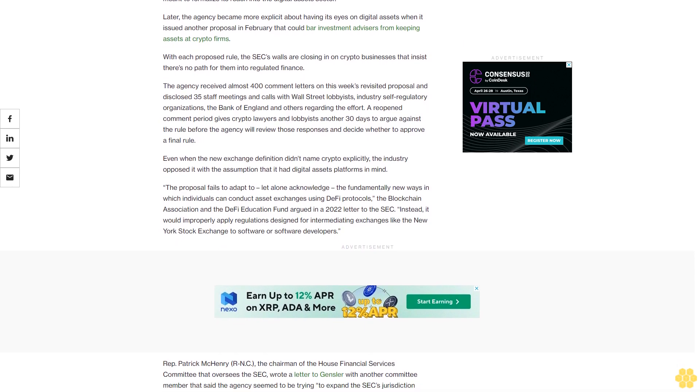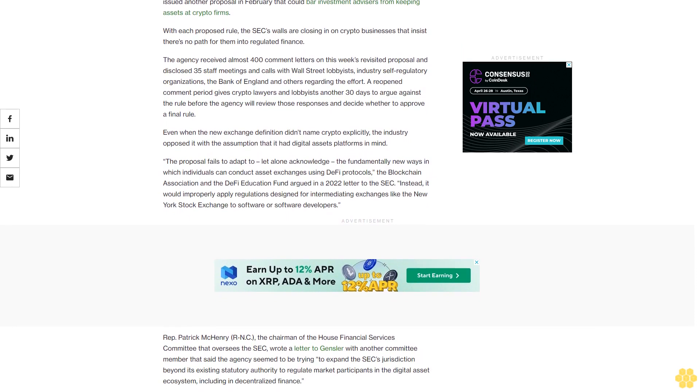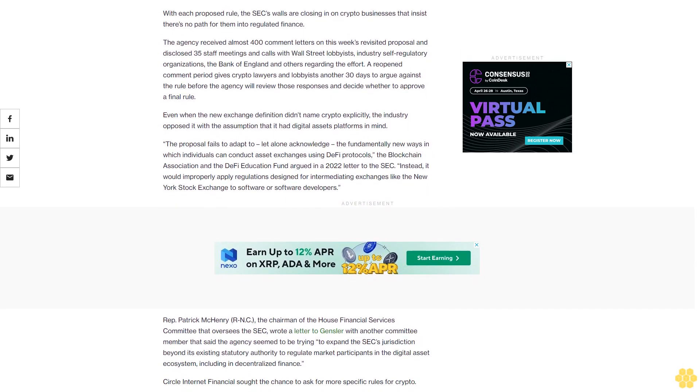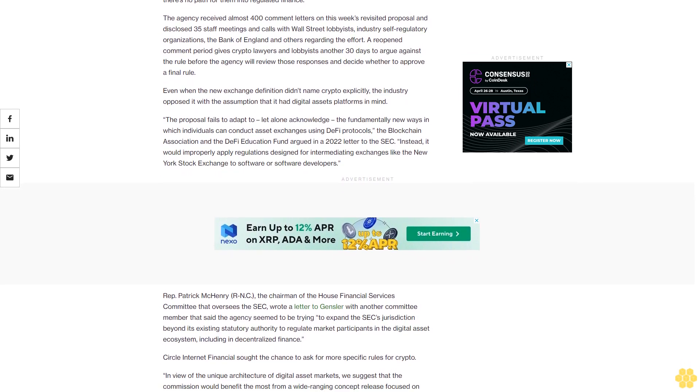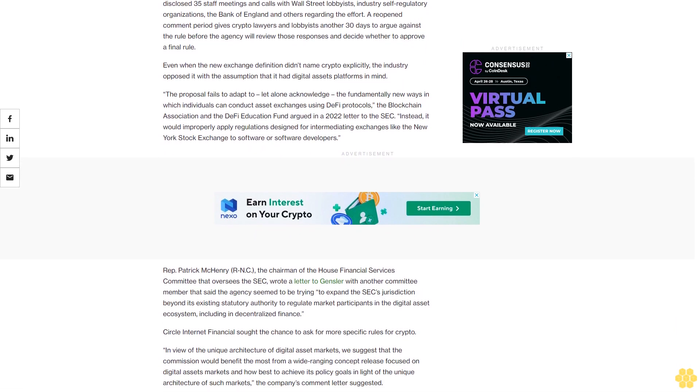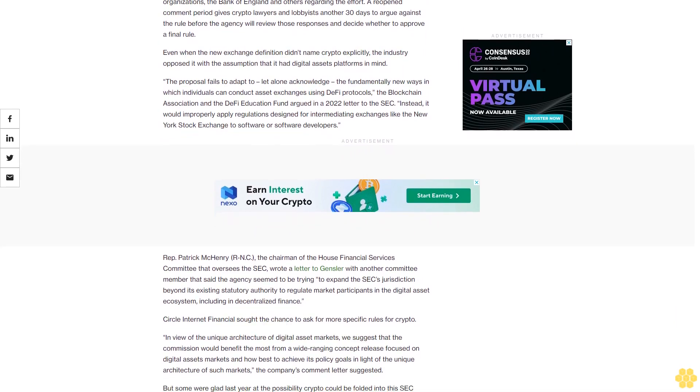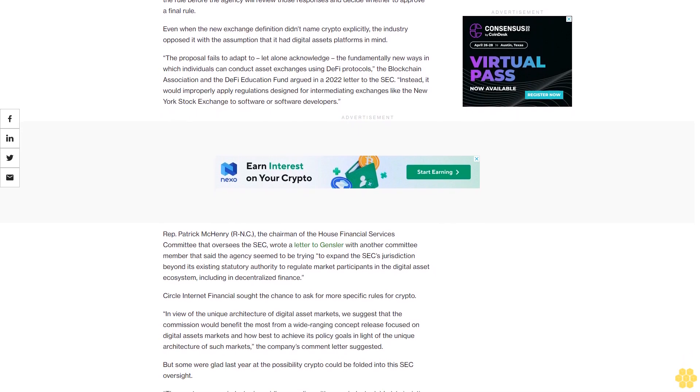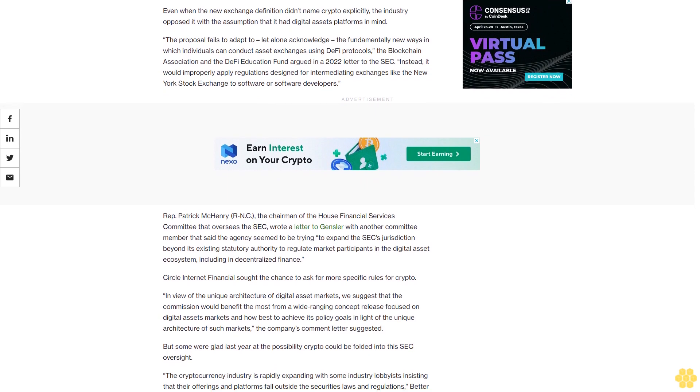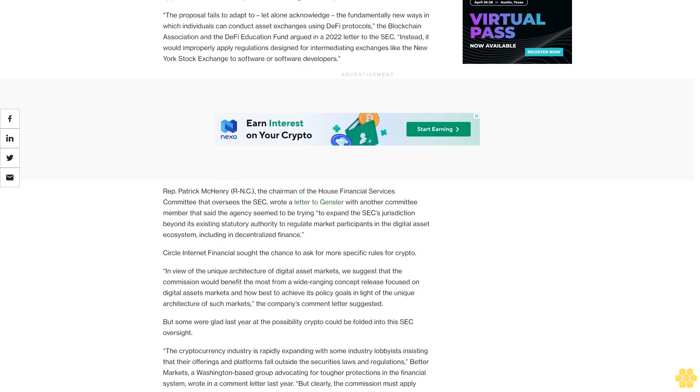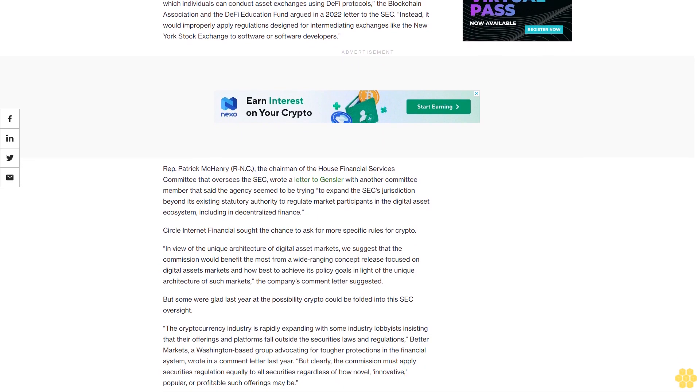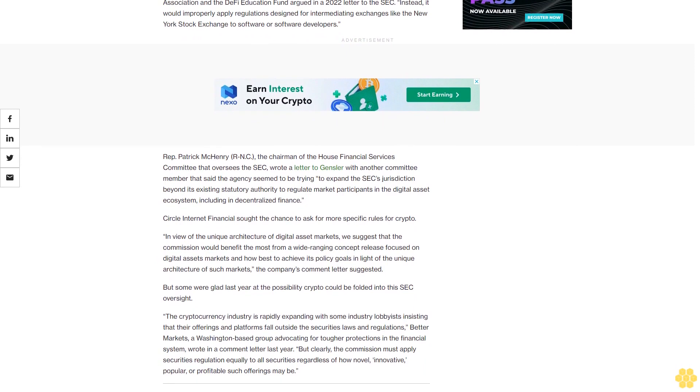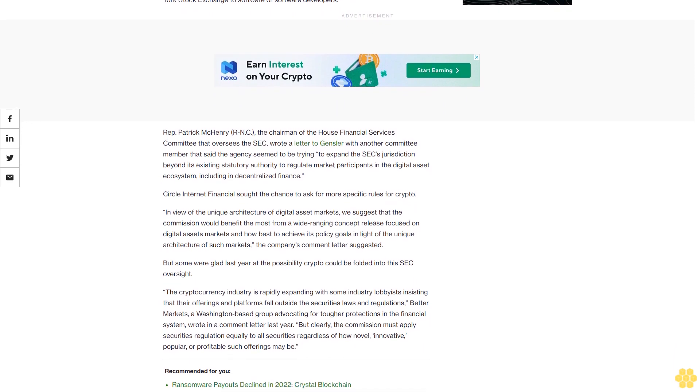Later, the agency became more explicit about having its eyes on digital assets when it issued another proposal in February that could bar investment advisors from keeping assets at crypto firms. With each proposed rule, the SEC's walls are closing in on crypto businesses that insist there's no path for them into regulated finance. The agency received almost 400 comment letters on this week's revisited proposal and disclosed 35 staff meetings and calls with Wall Street lobbyists, industry self-regulatory organizations, the Bank of England and others regarding the effort. A reopened comment period gives crypto lawyers and lobbyists another 30 days to argue against the rule before the agency will review those responses and decide whether to approve a final rule.